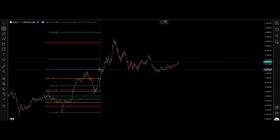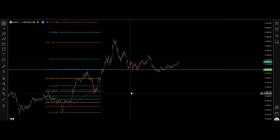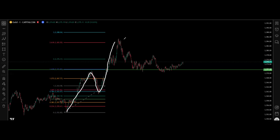Focus on the 1.618 level on the fib retracement. After the push to the downside, the market formed this fractal, and all this movement was rescaled right here. What happened later was a strong push to the downside returning to this low.